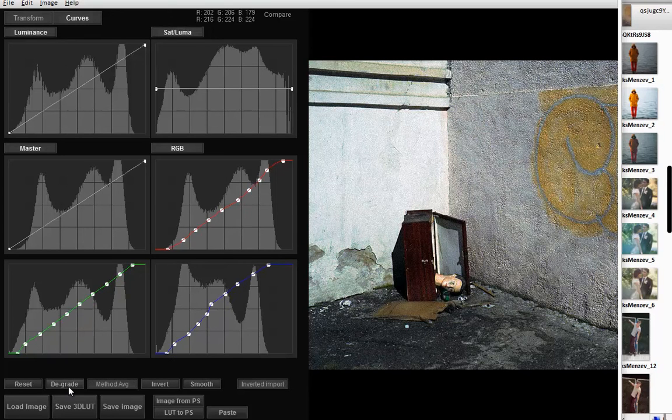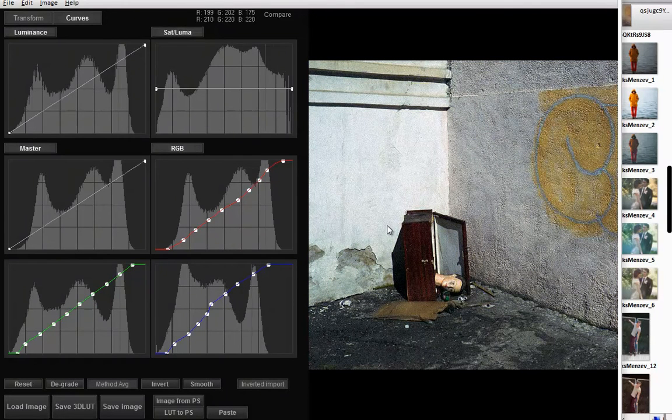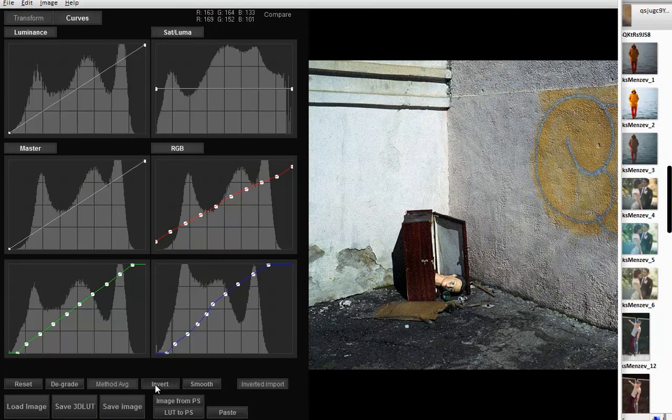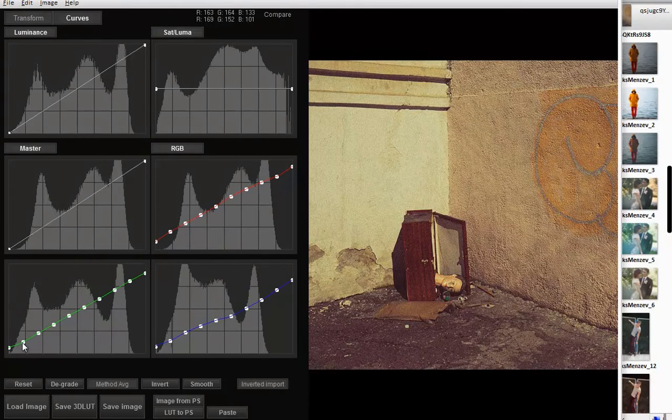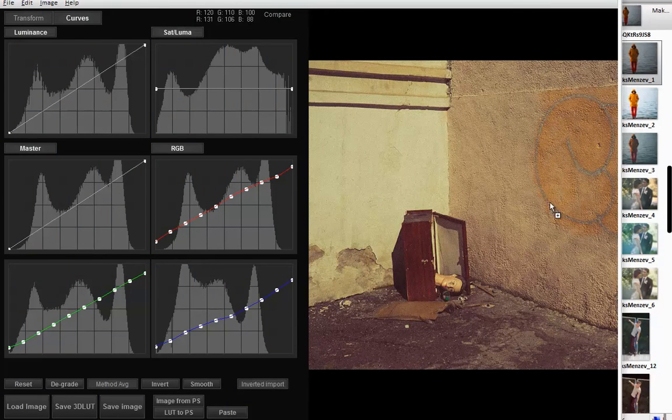Pressing degrade turns graded photo into neutral one. If you invert the curves with the invert button, you will have curves for grading. Now you can import another photo and apply the grade to it.